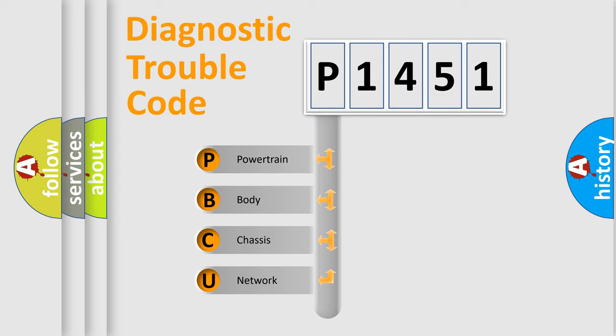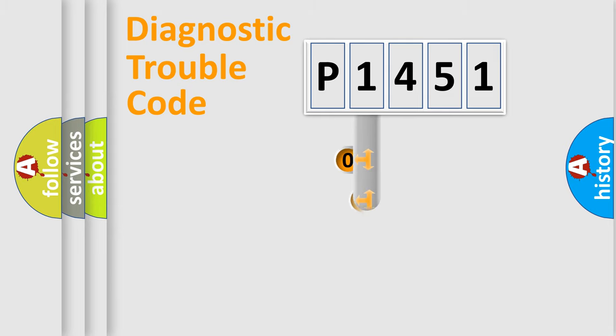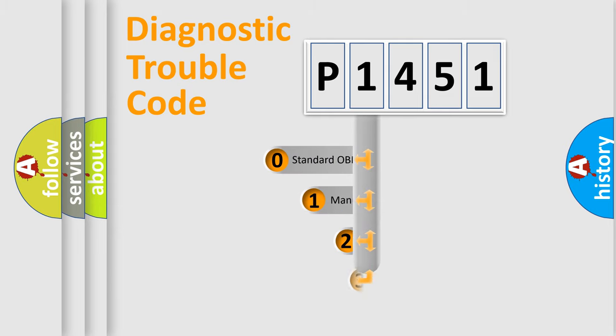We divide the electric system of automobile into four basic units: Powertrain, Body, Chassis, and Network. This distribution is defined in the first character code.